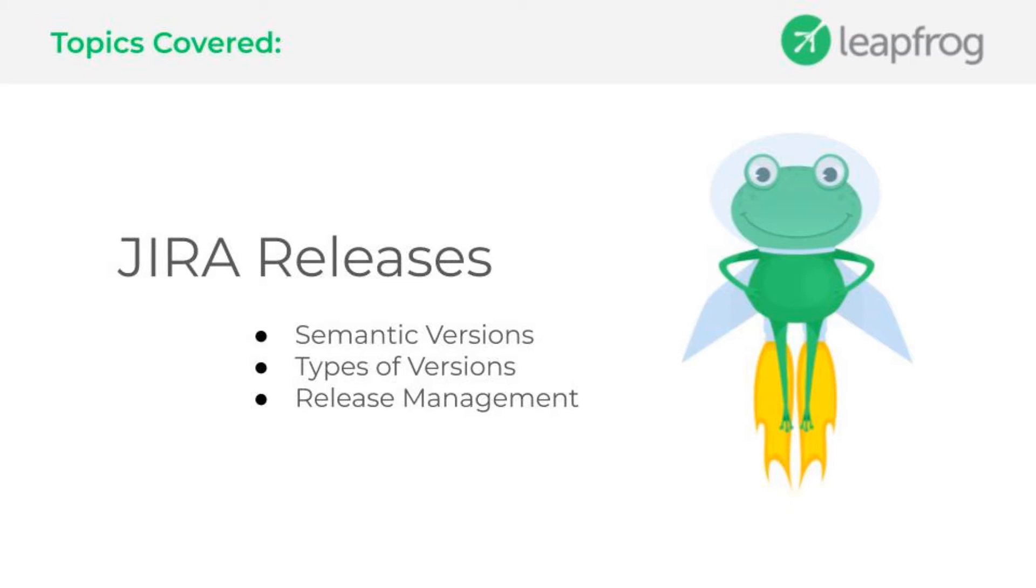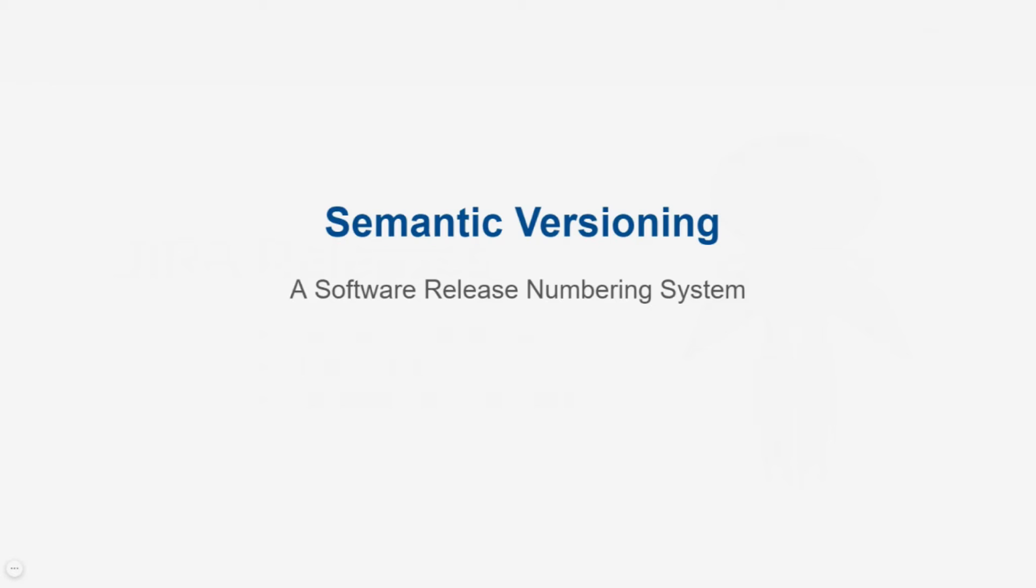Hi everyone, welcome back to the Jira basics tutorial. In today's episode, we'll talk about the essential things we need to do for release management in Jira. But before we get into release management, let's first understand what a semantic version is. Versioning is used for planning and tracking of the product releases. It helps to organize the work that has been completed so far in a project.